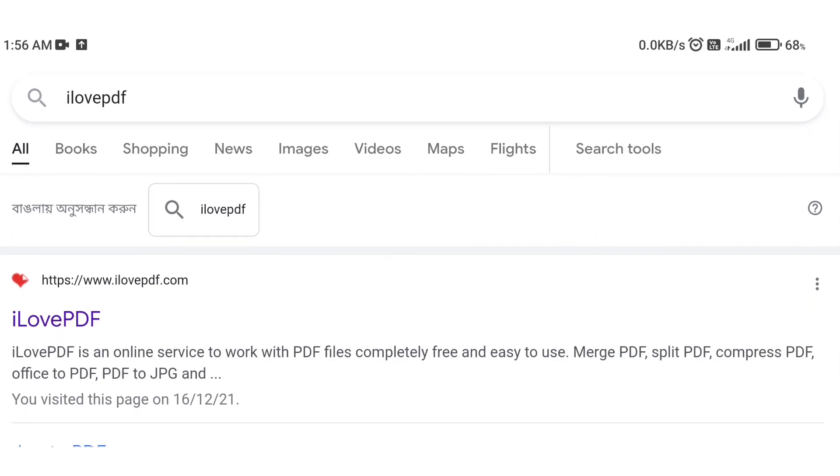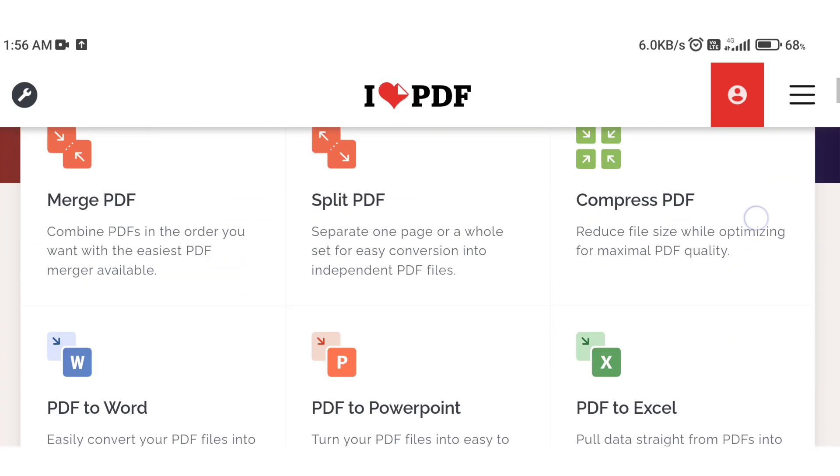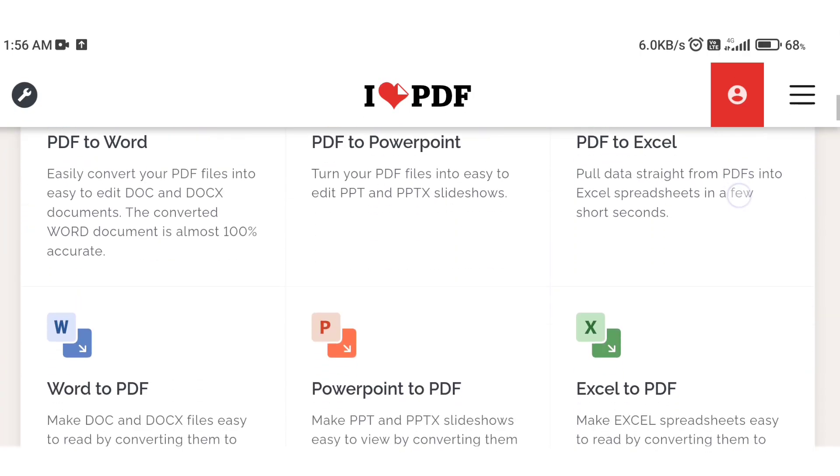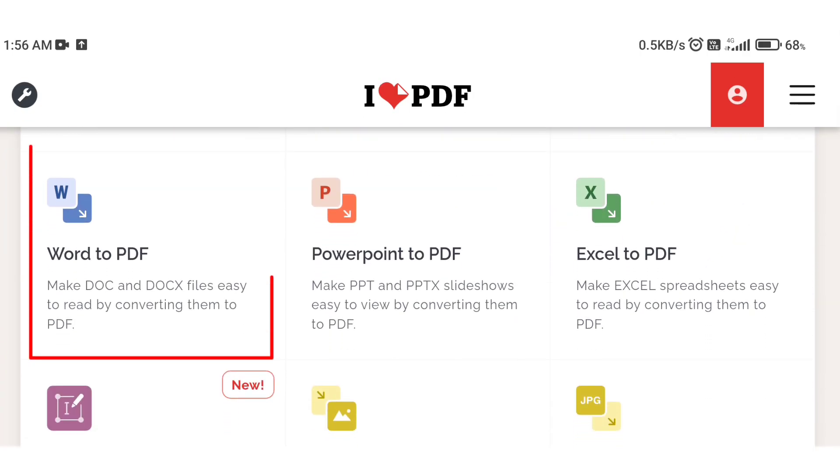Here I click on the interface and I see the website. I will scroll down to find the Word to PDF option.